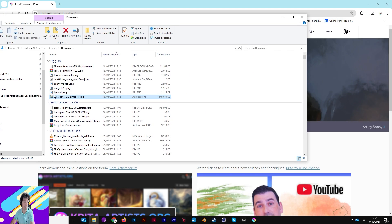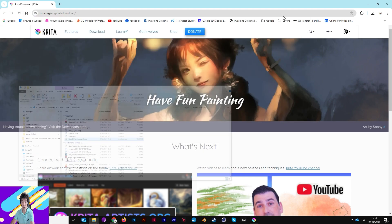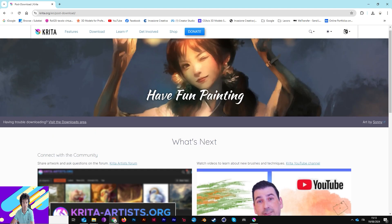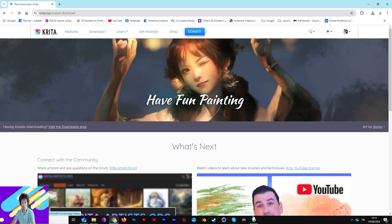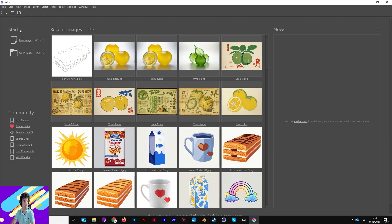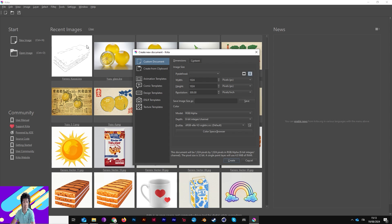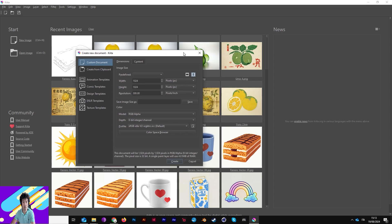In my case it's Krita x64. After this, double-click Krita and follow the instructions to install it as a simple program, like Photoshop or Affinity or whatever. So now you have Krita installed.